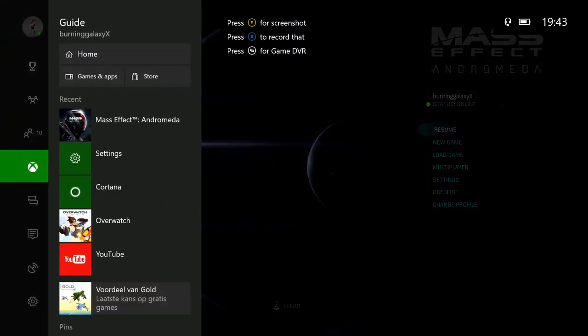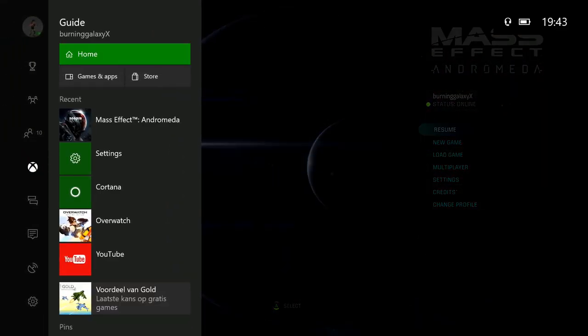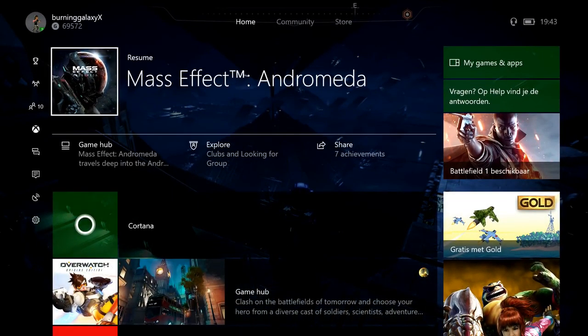And as you can see, you can easily go home by tapping the guide button and pressing A.